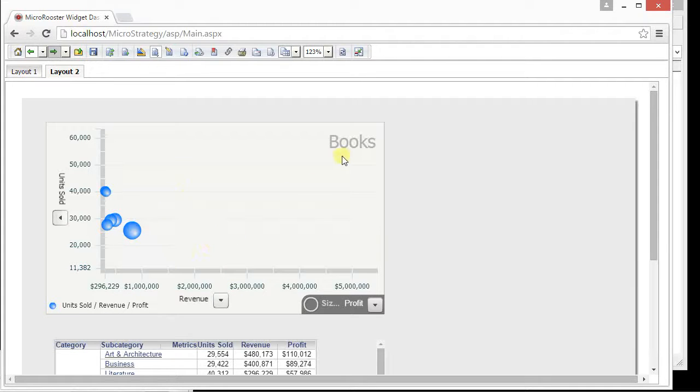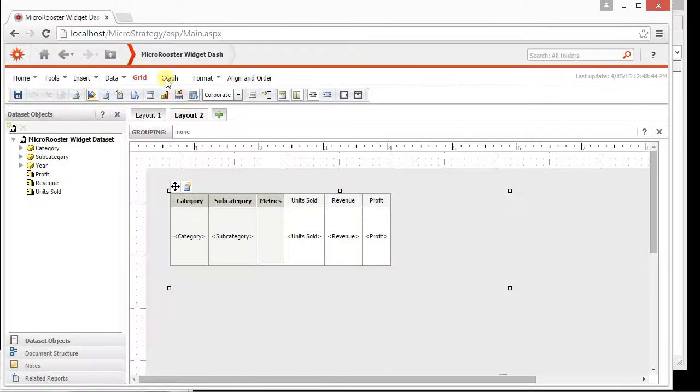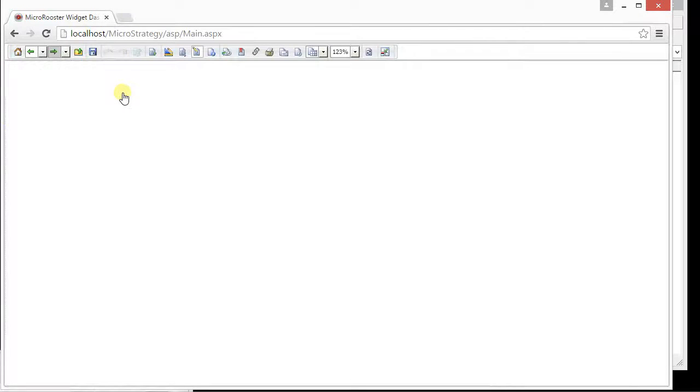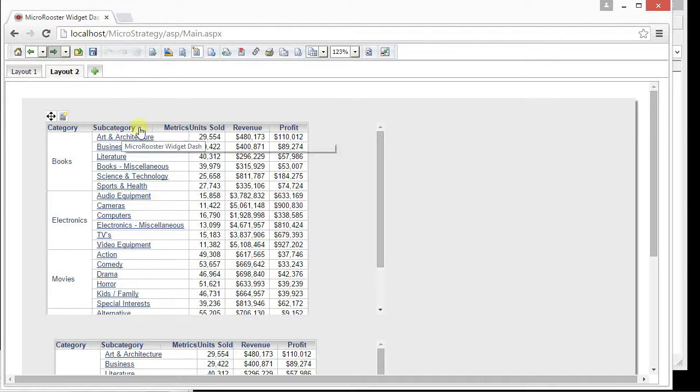One thing you notice that it says books here but you have multiple categories. We can change that if we go into our interactive.